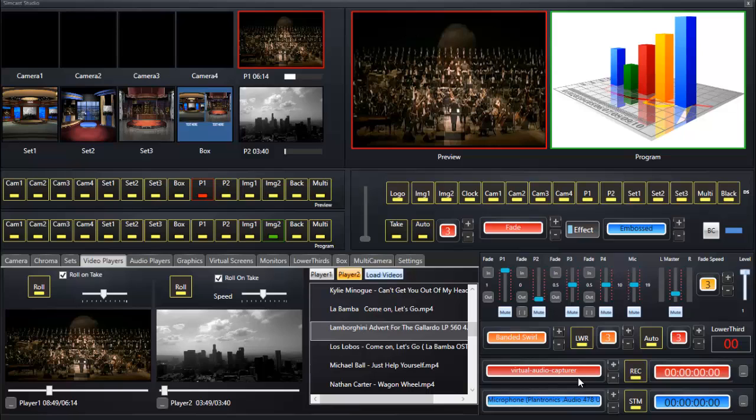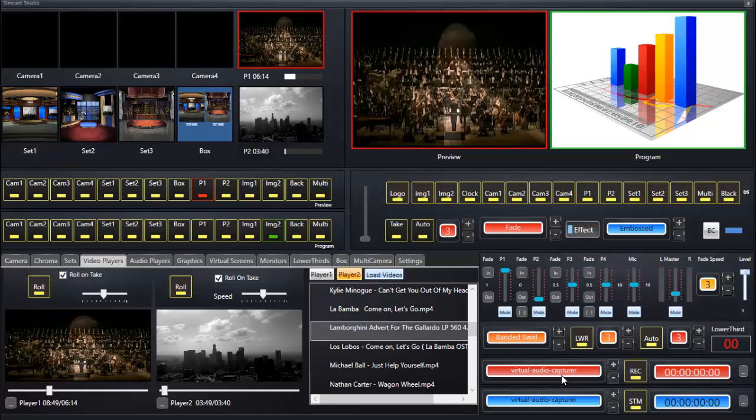It's called virtual audio capture, and the installation of that basically sorts out the issue for you. It will appear in Simcast Studio on the streaming and on the recording. The virtual audio capture is what you would use for recording your output sound.